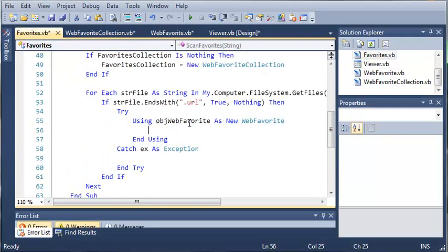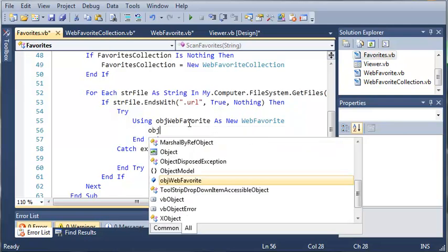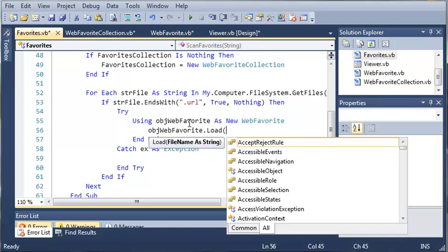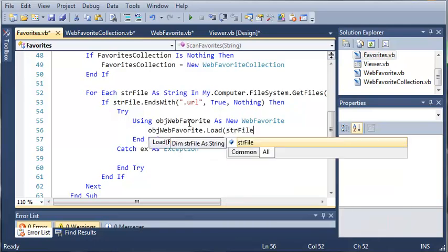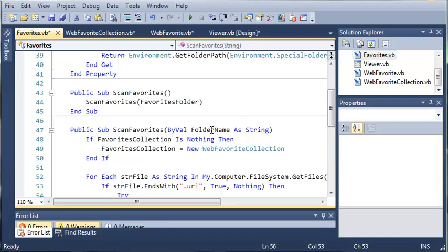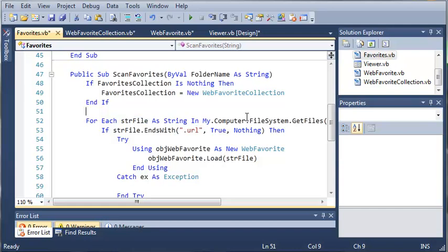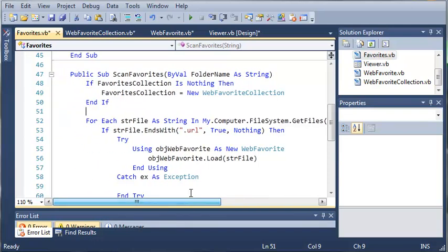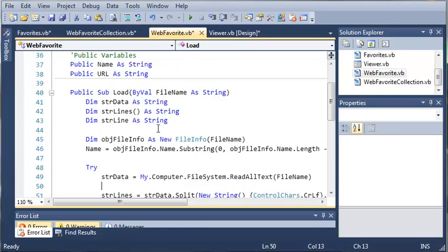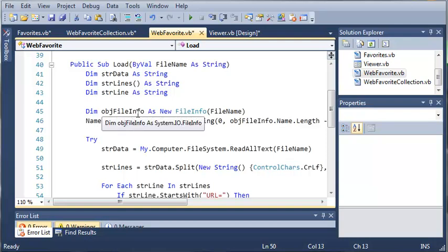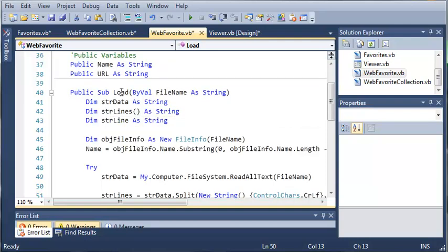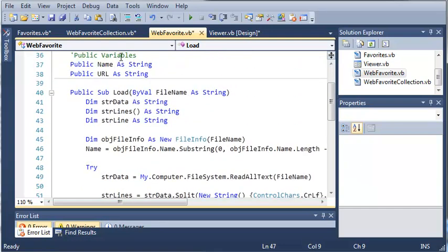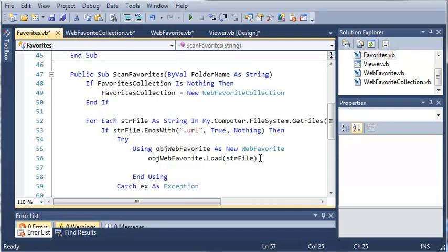With this object what we want to do is load the file information. So we'll type objectWebFavorite.load and we're going to use stringFile. StringFile is the file that is in the directory that we're currently in which is the favorites directory, and it's the file that ends with .url. This gets the text from that file and it extracts the URL and the name.